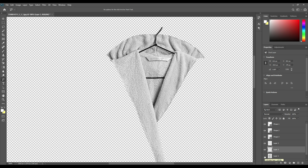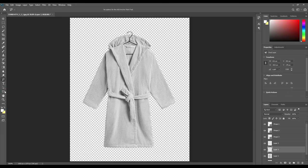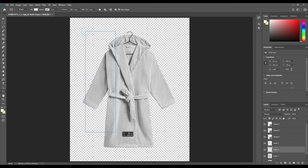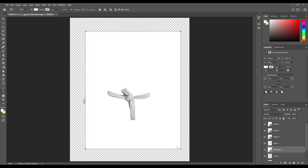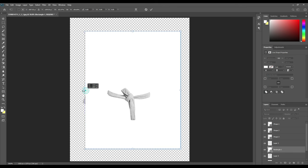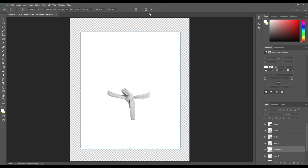Once you're done with that, zoom out of the picture and take a rectangle tool and place it right on top of the bathrobe. Now we are working on just the body part of the bathrobe. As you have placed the rectangle properly, change the color.